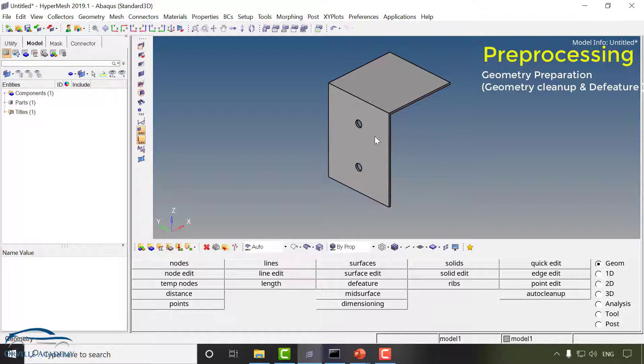Whenever we have sheet metal component or constant thickness component that problem will be classified as a 2D component. In those problems instead of going for solution for entire geometry we are going to extract the mid surface and we will solve only on that mid surface.